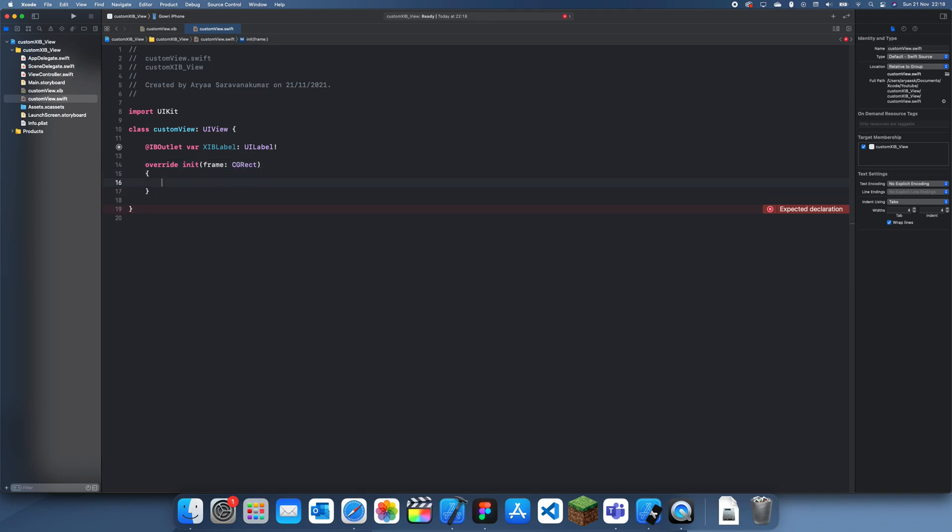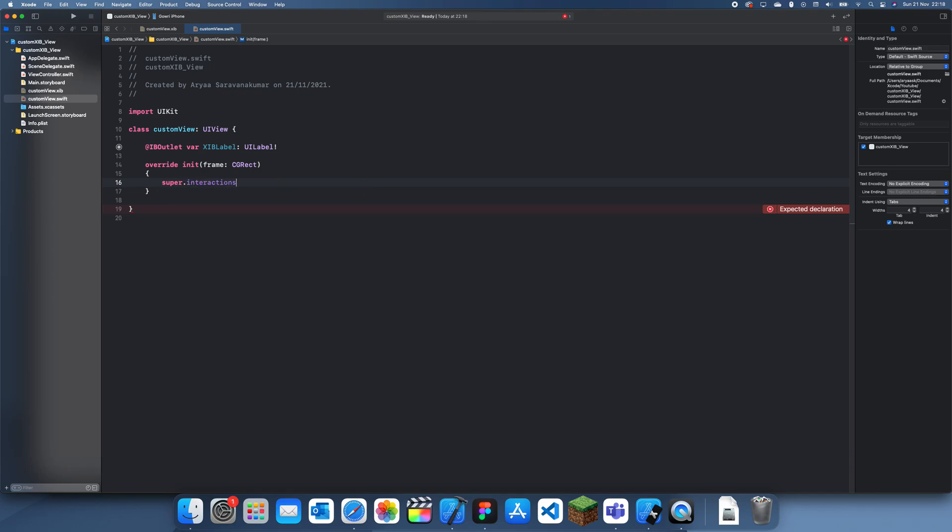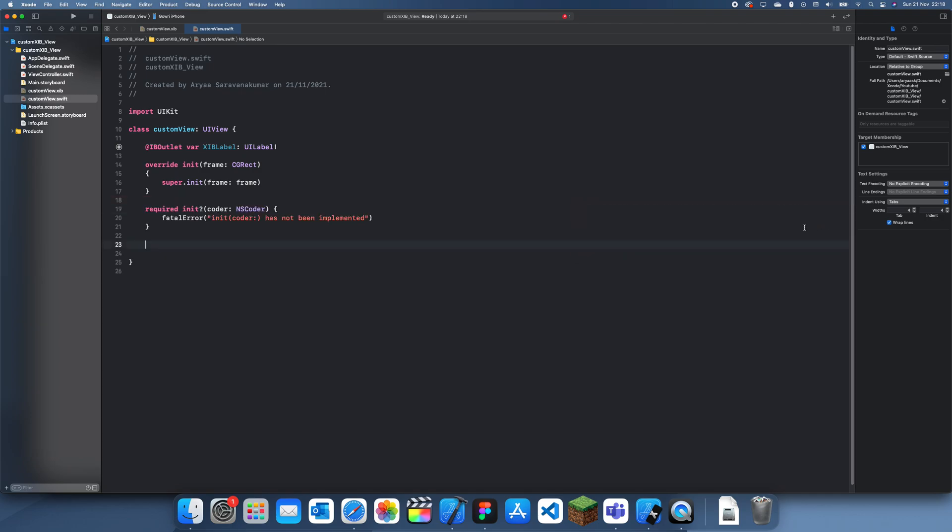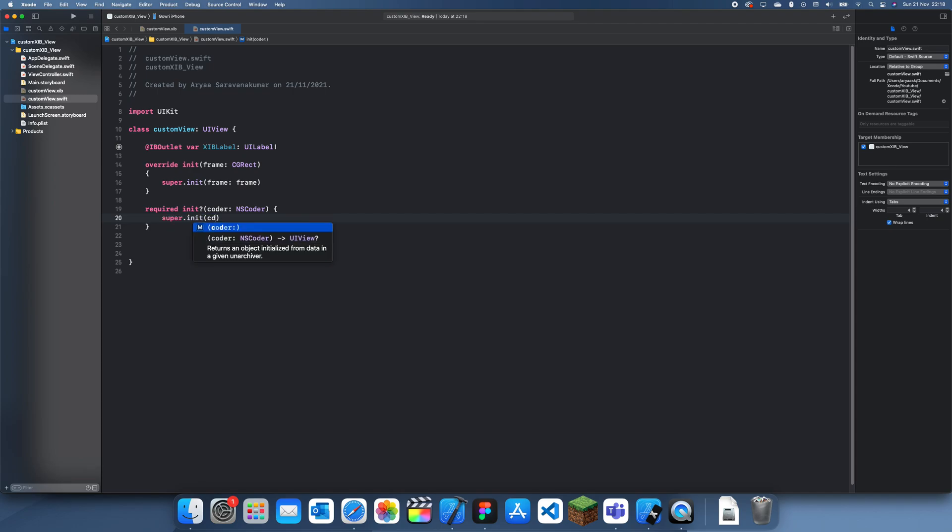We also need to create a required init. All we need to do is super.init coder and set that to the coder which was created up here. And finally there's one more thing we need to do, which is to create an actual initialization function which will just load this XIB view into the actual view file.